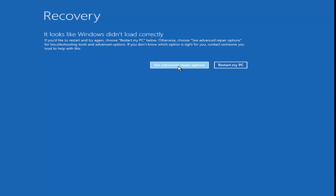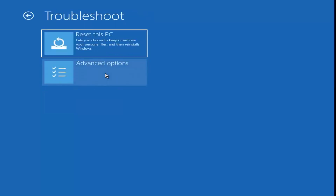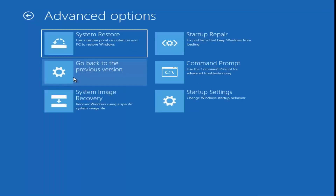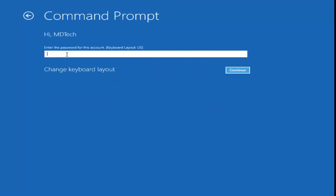We're going to click 'See Advanced Repair Options,' then go underneath 'Troubleshoot.' If you're coming from the CD, this should look very familiar once you get to this point. Then again under Troubleshoot, go to 'Advanced Options.' Left-click on 'Command Prompt' — use the command prompt for advanced troubleshooting. I'm going to left-click on that, select my account, and type in my computer password.